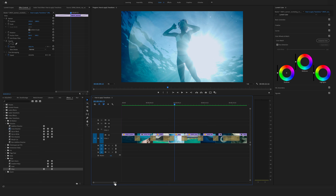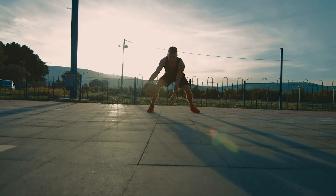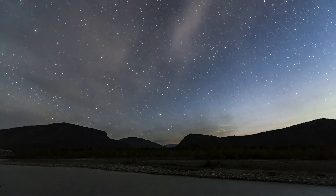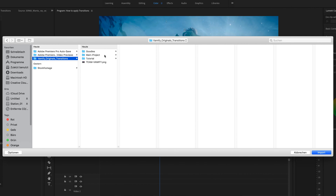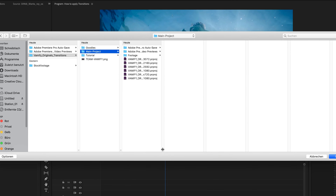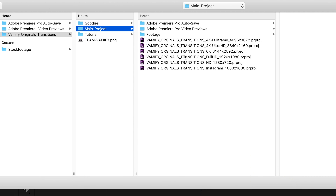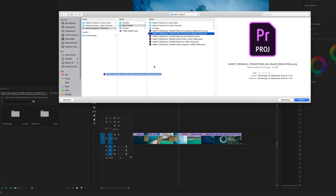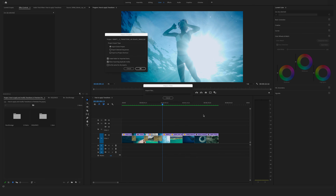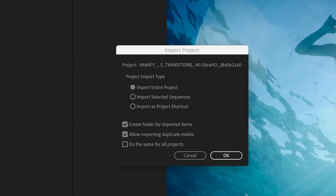Now I want to show you how you can step up all this with our seamless transitions. Let's import the transition bundle. There are two ways: you can double-click in your project window and import them that way, or go to File and click Import. Open the Vemify transition folder, go to the main project — and this is a really cool feature: you have pre-made project files with different resolutions. My project is a 4K Ultra HD sequence so we use that one. Drag and drop it into the project window or select it and click Import. Make sure to import the entire project and select these two boxes: create a folder for imported items and allow imported duplicate media. Then hit OK.